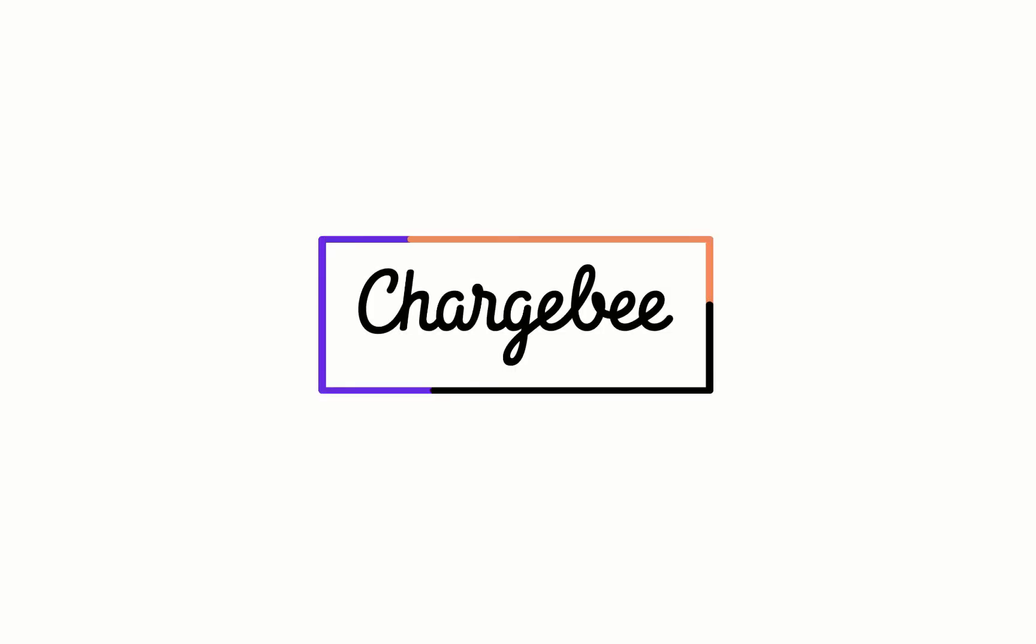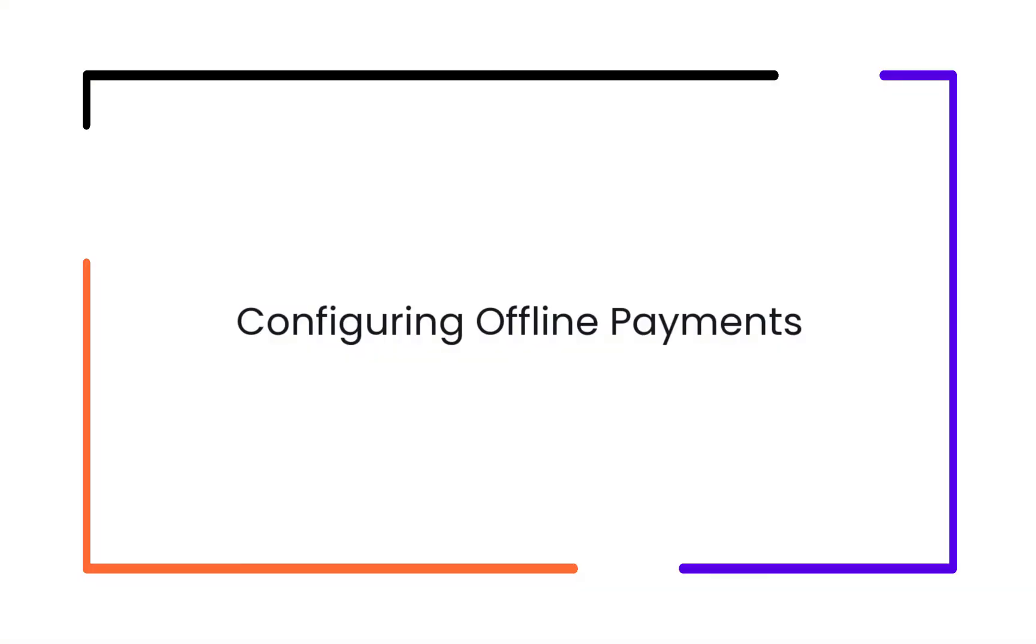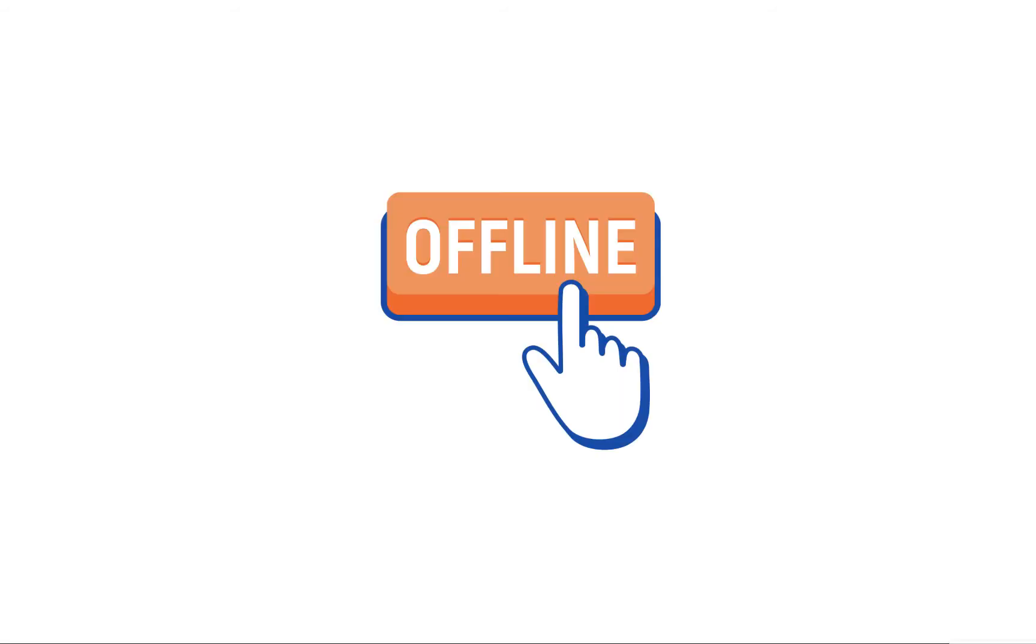Hello. Welcome to Chargebee. In this video, we are going to learn about configuring offline payments in Chargebee.